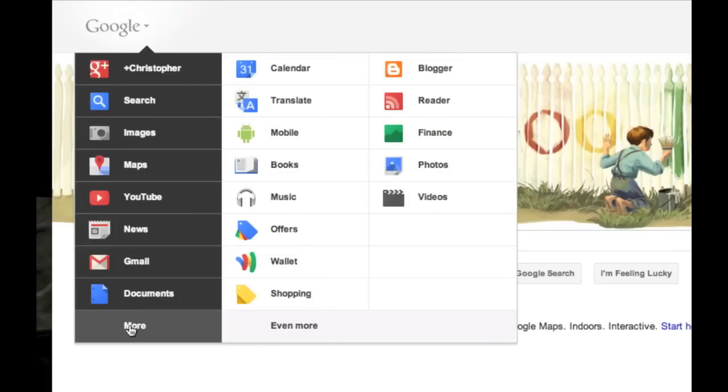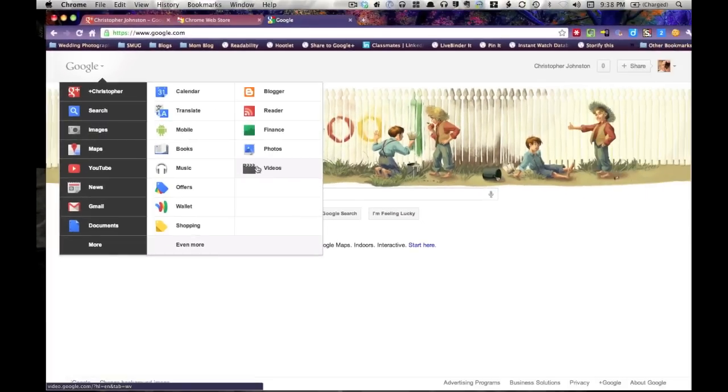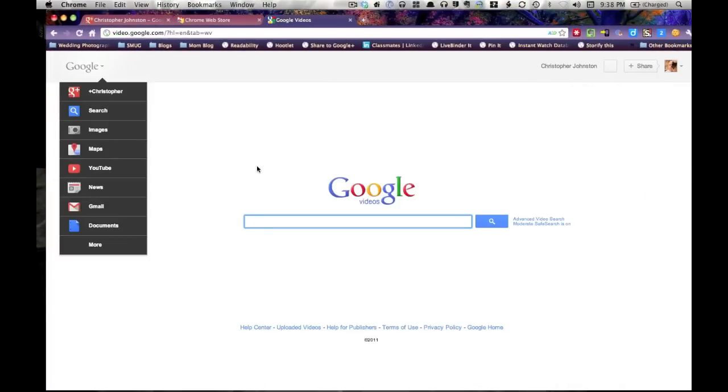And interestingly on here is Google Books, Google Music, Offers, Wallet. And I find it interesting that Google Videos is here. I thought the Google Video Service had been killed, but apparently not.